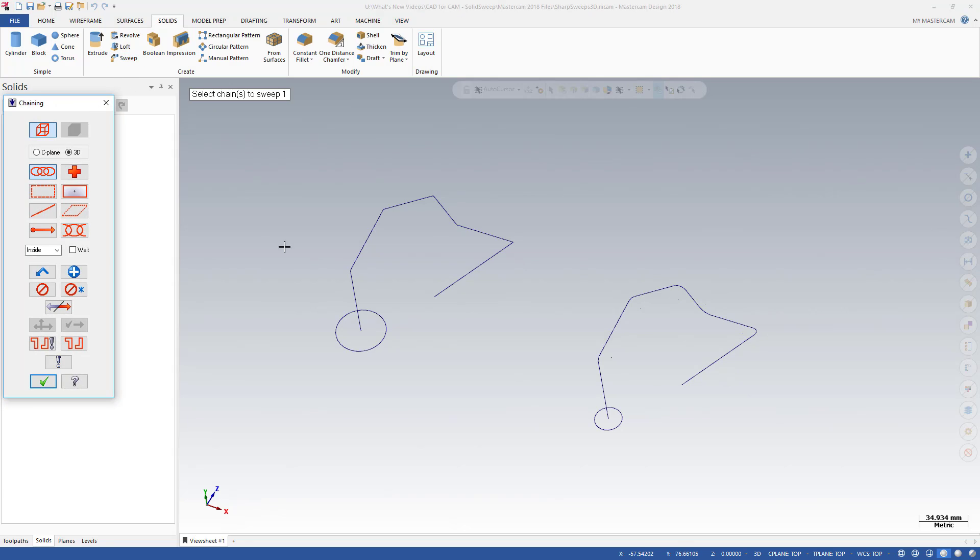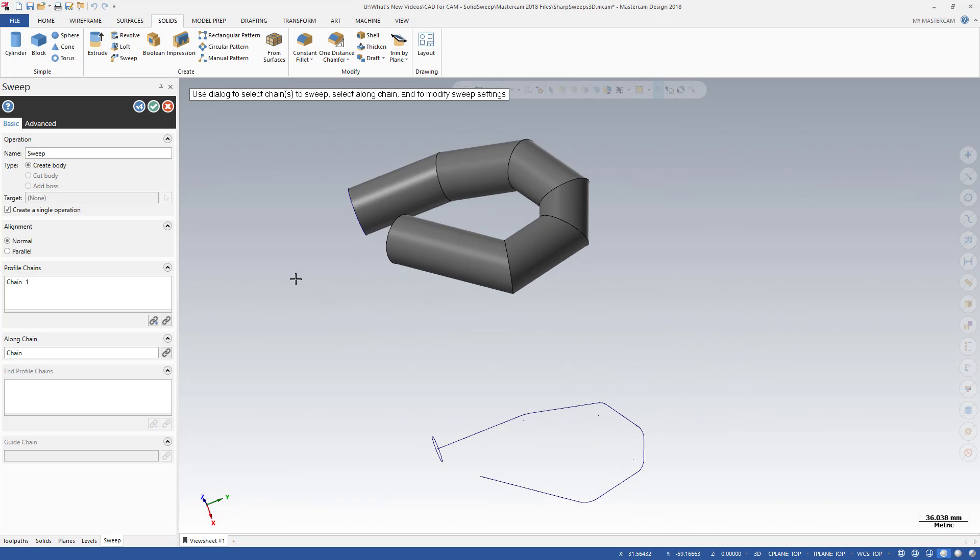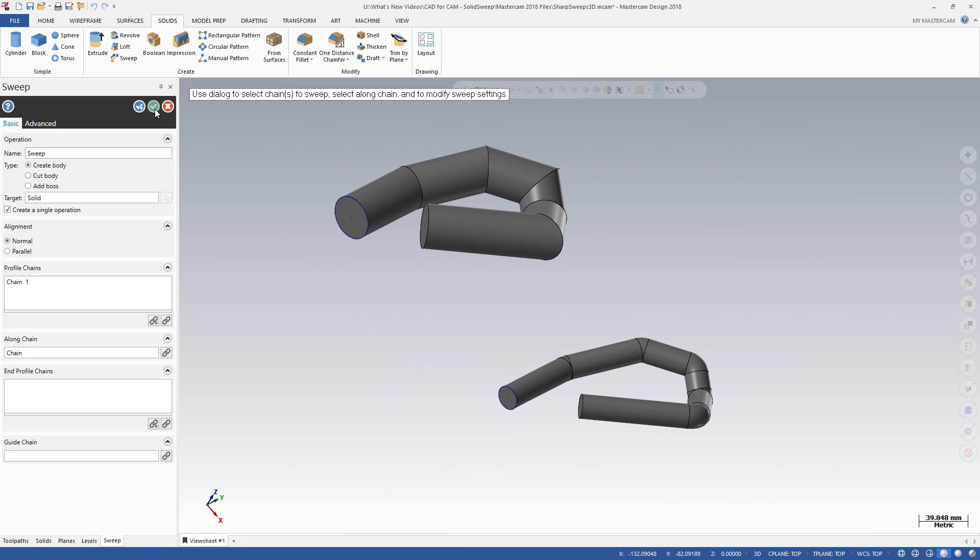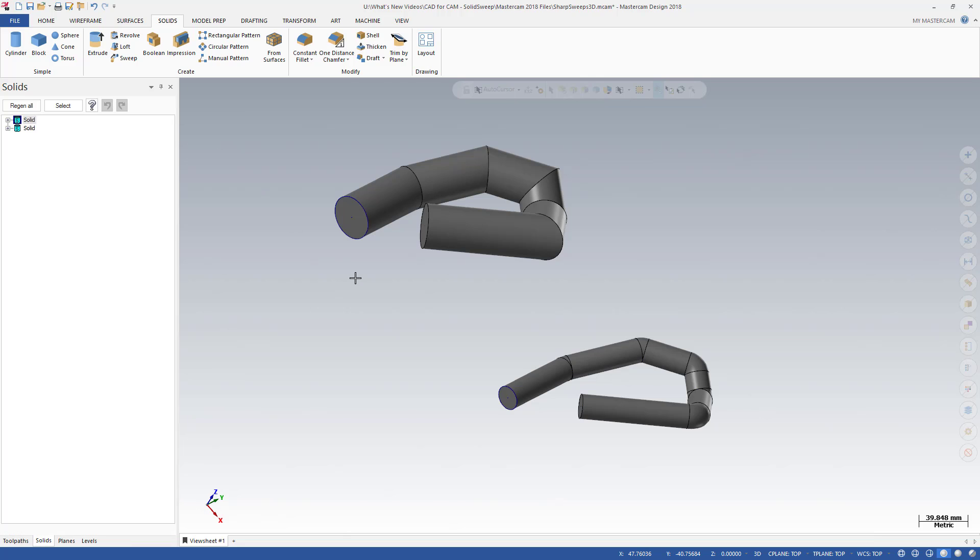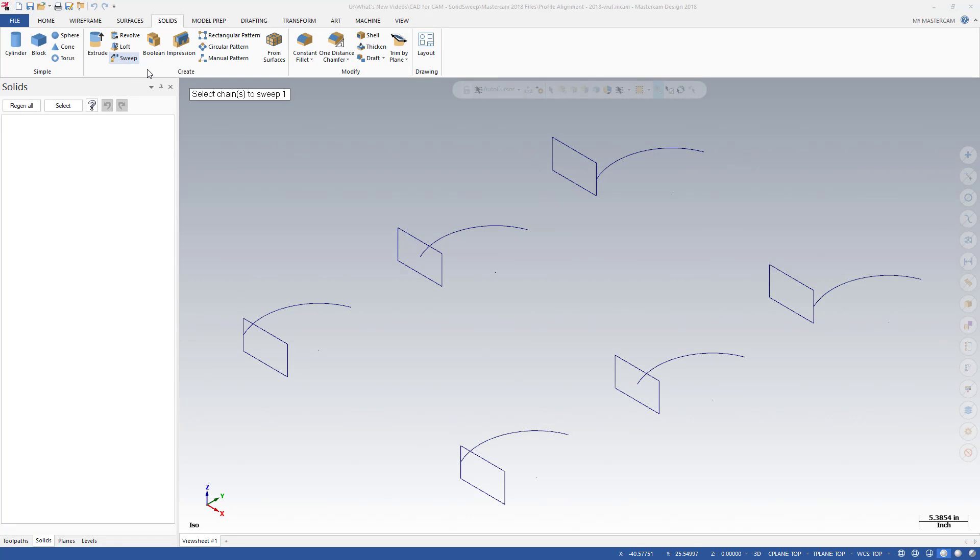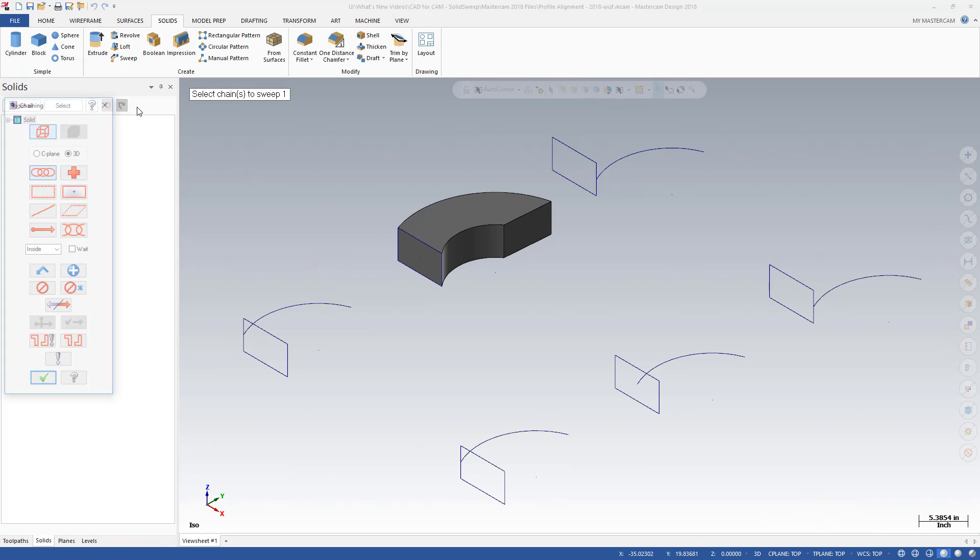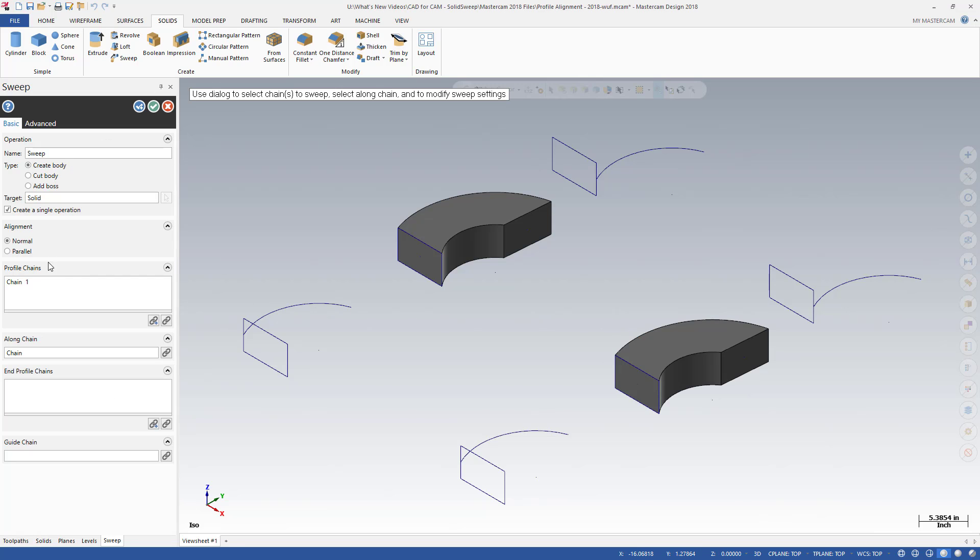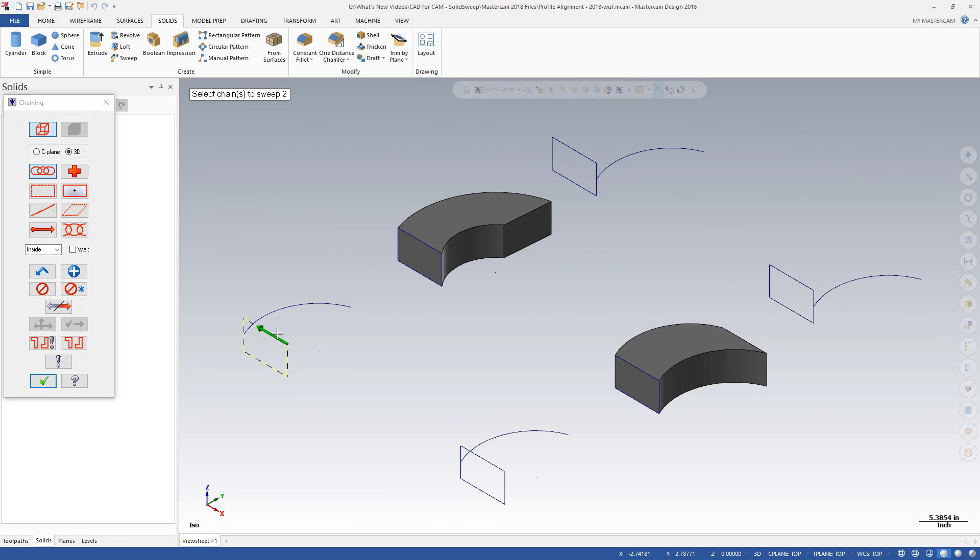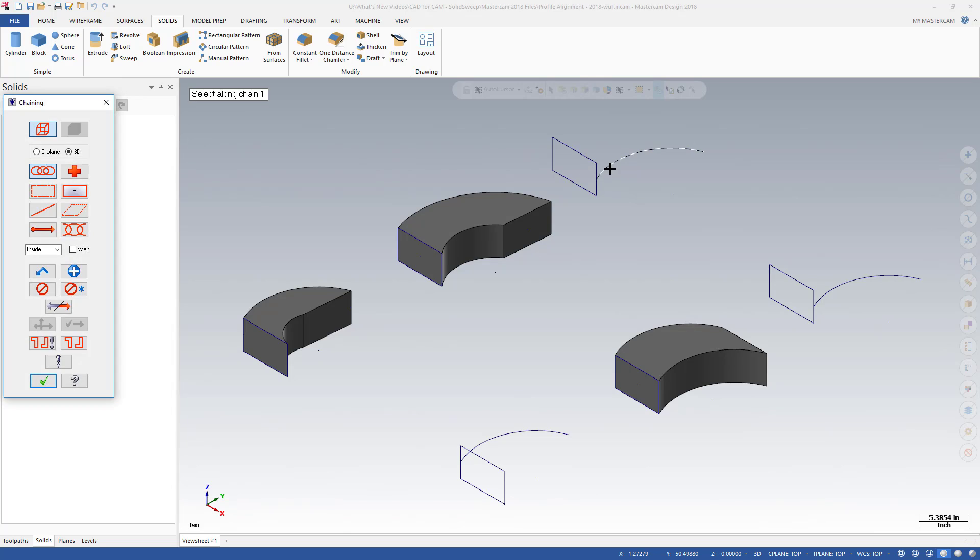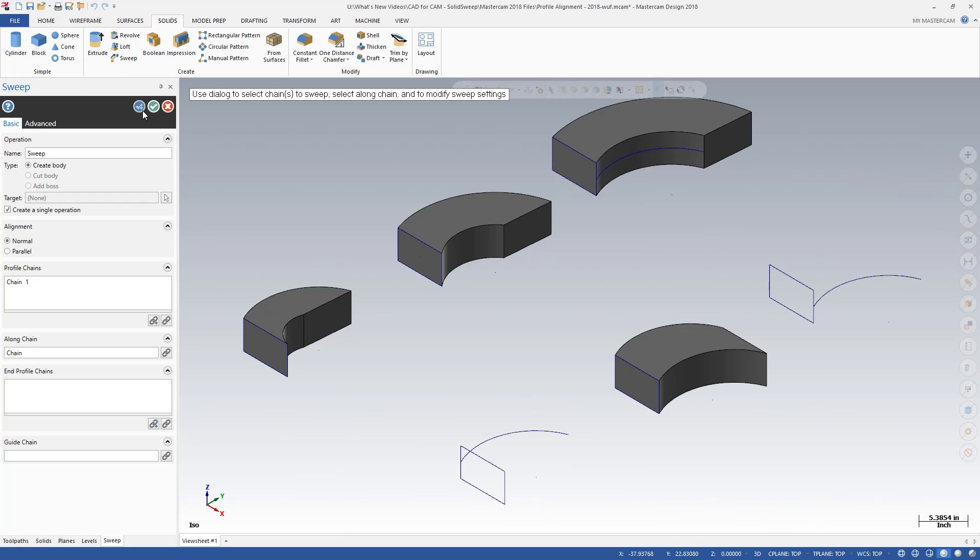Additionally, your solid sweeps can now be created from 3D along curves. 3D curves with sharp corners and fillets are fully supported. Solid sweep also includes new options to control the alignment between your profile and the along chains. The normal option maintains the original angle relationship between the profile and the along chain. Parallel keeps the cross sections parallel to the original profile. The ability to control this relationship makes the exact placement of the profile in relation to the along curve less critical.